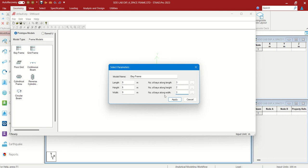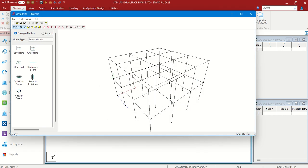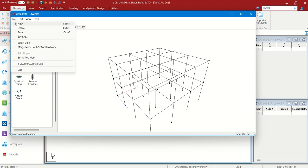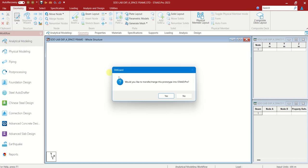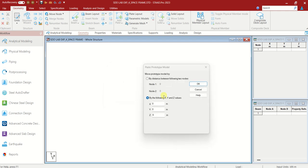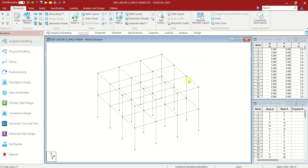This is where we apply. This is the frame we want. Let us choose File — Merge Model with Startup Model. It is asking: would you like to transfer or merge this prototype into Startup Model? Say yes. This is what we have created. That is part of geometry. We have to follow the sequence.